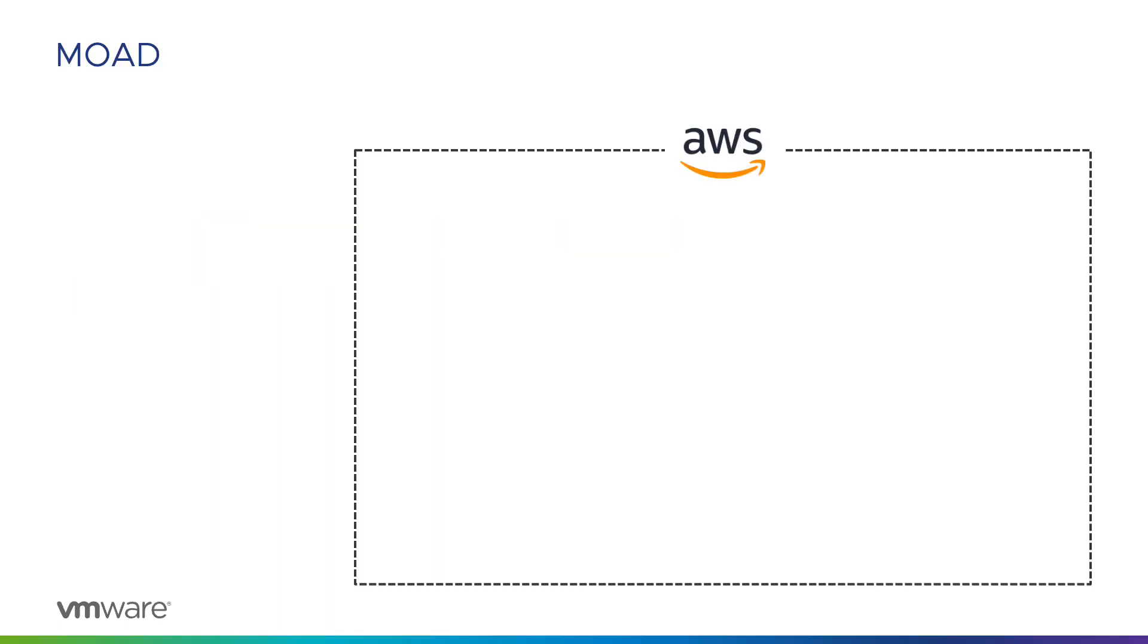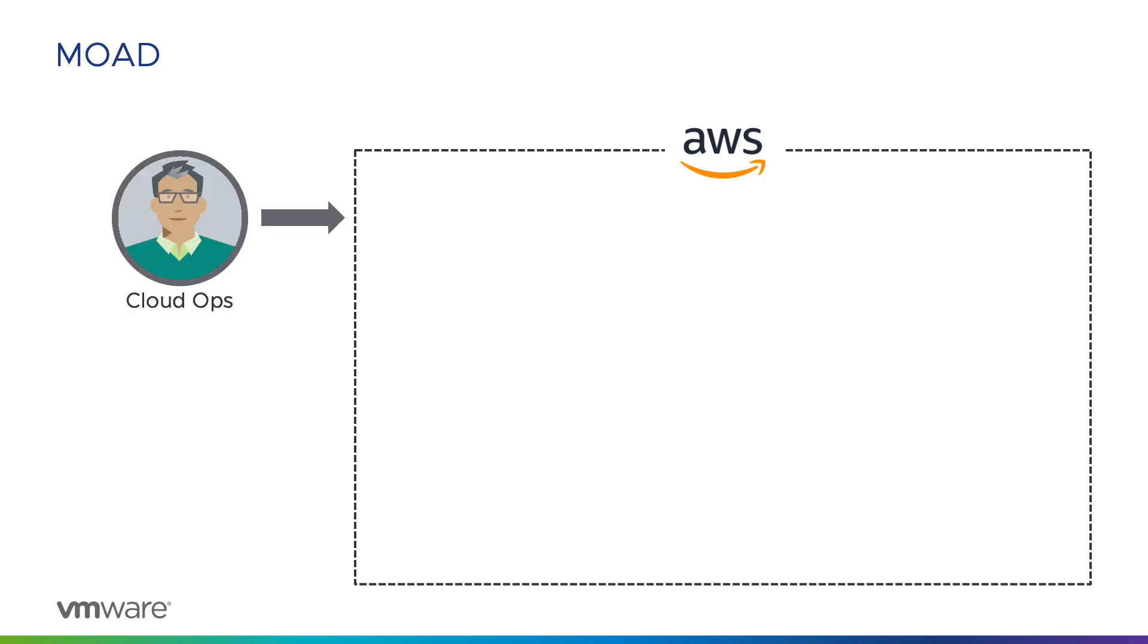I will demonstrate how the fictional customer Moad can use VMware ARIA Guardrails to govern their AWS cloud accounts. The cloud operations team at Moad have tried to use the AWS well-architected framework to structure and configure their workloads in the AWS cloud.